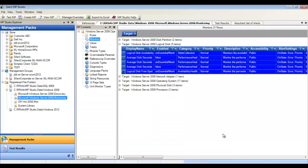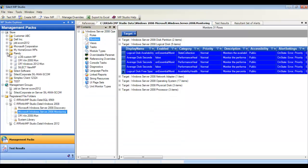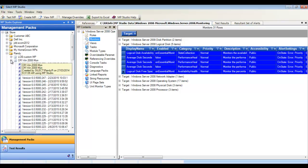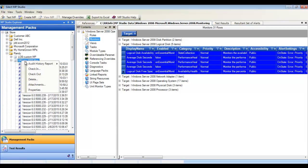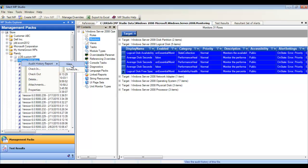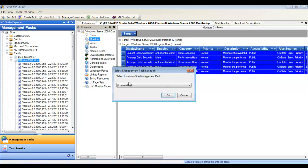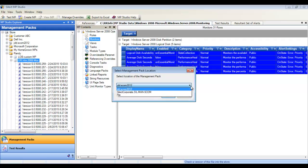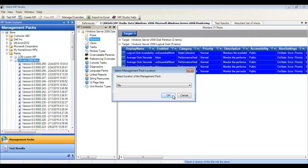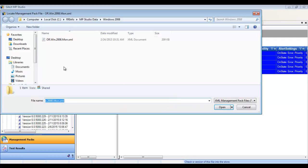As a best practice, always check in copies of your management packs into the database. This will allow you to generate an audit history, which can also be scheduled. We'll take a look at that in a minute, right after we check this in.